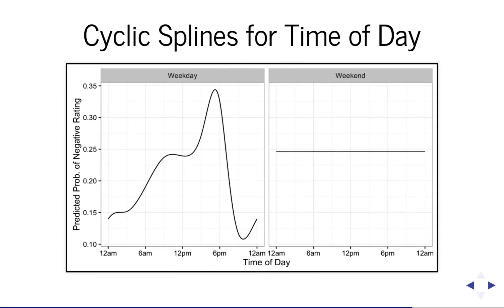Here's the marginal plot of the time of day effect on probability of a negative rating by weekday and weekend. So these are what those cubic splines ended up looking like. It's interesting that there is a peak in the evenings on weekdays, but not in the mornings. I'm not sure I have a good explanation for this.